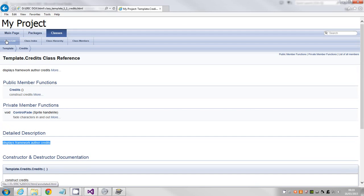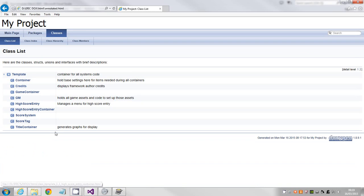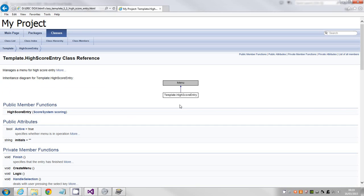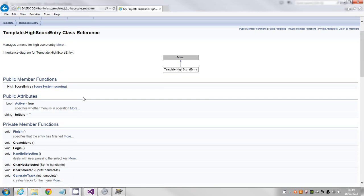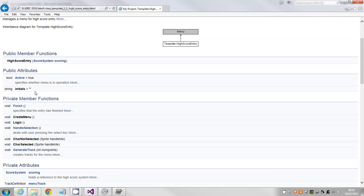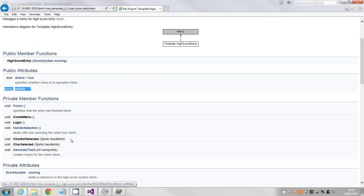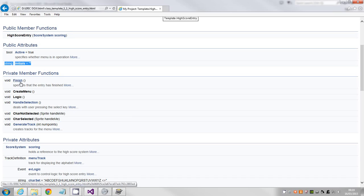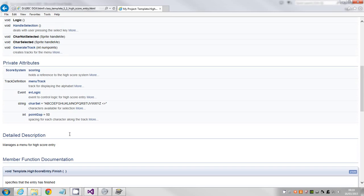Then what it does is it goes into more detail talking about parameters. So these are the param tags that are above your subroutines. If I go back to the class list, the high score entry was the one that I documented. See, there's a little jazzy diagram it's made for me.